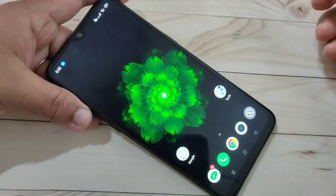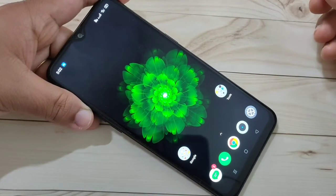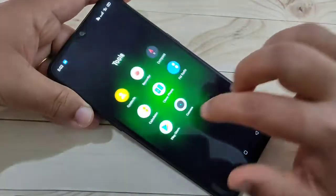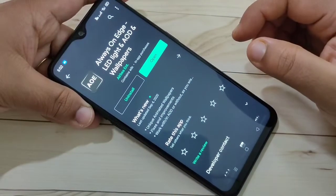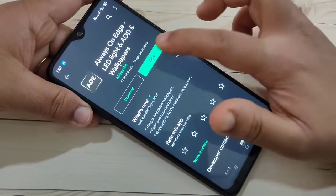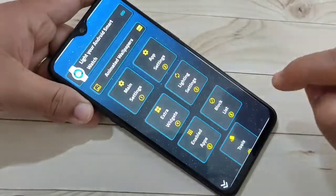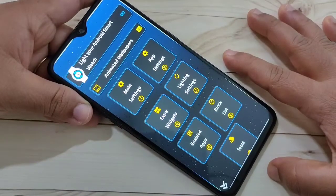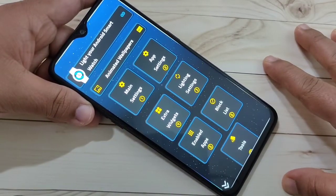To enable the LED light notification around the camera or notch display, we need to download one application. Go to the Play Store — I will give the link in the description box. This is the application: Always on Edge. Now open it. We need to give some permissions to enable this LED light notification.